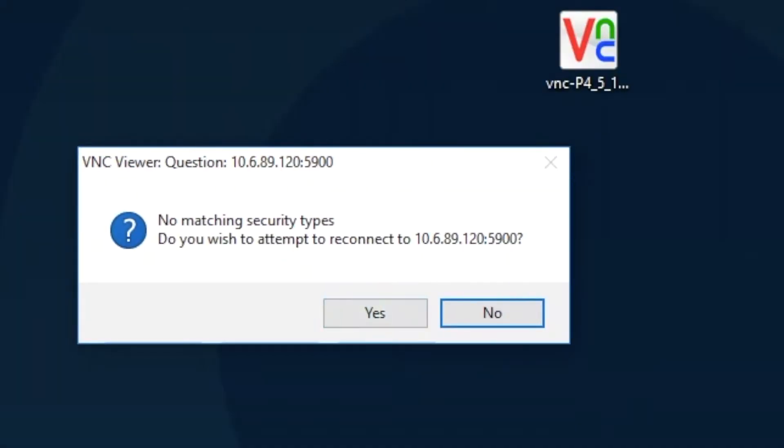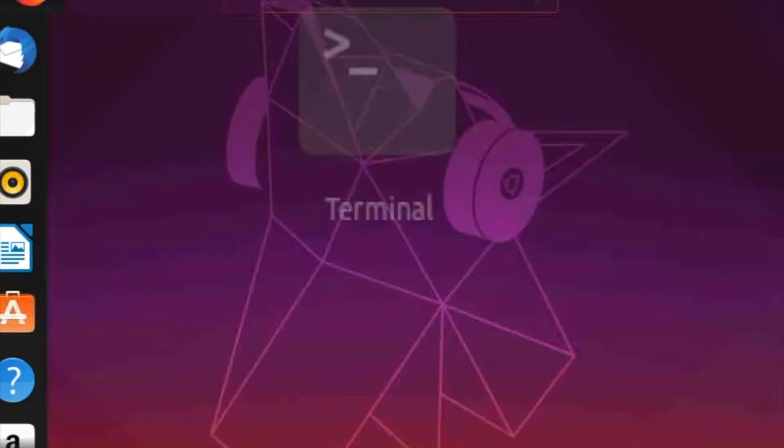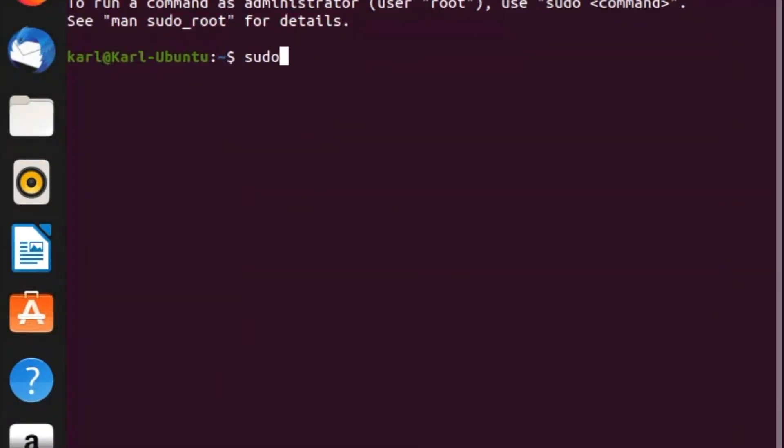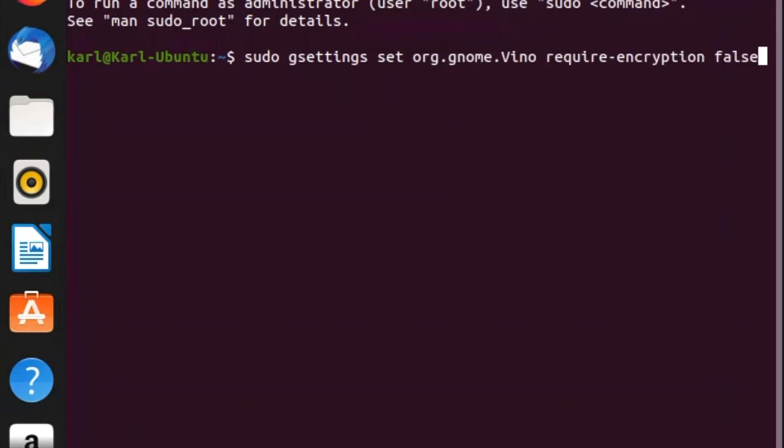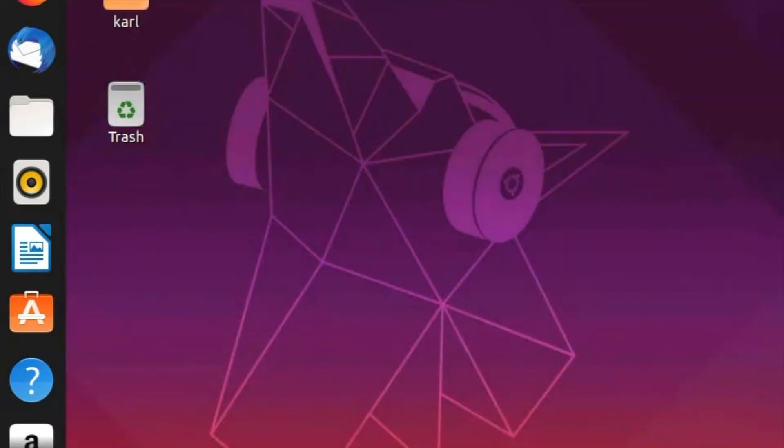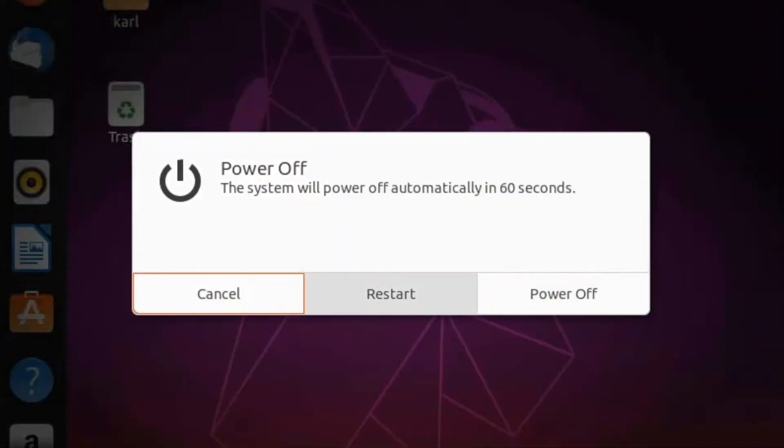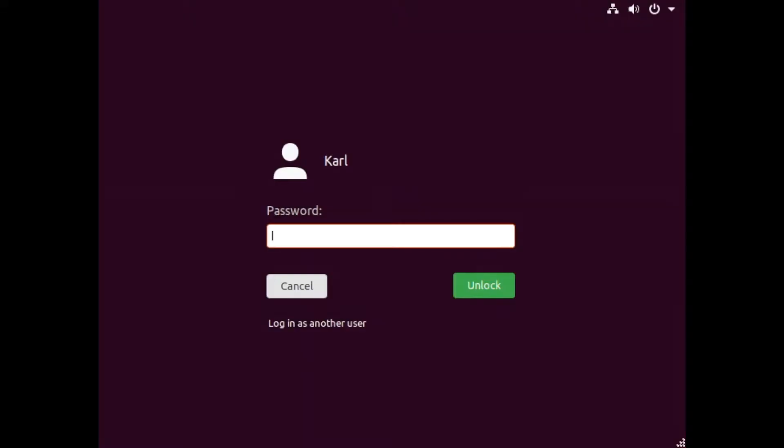Come back to Ubuntu and open Terminal. Enter: sudo gsettings set org.gnome.vina require-encryption false, then enter your password. Restart the system and log in again.